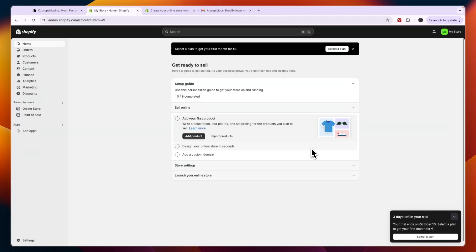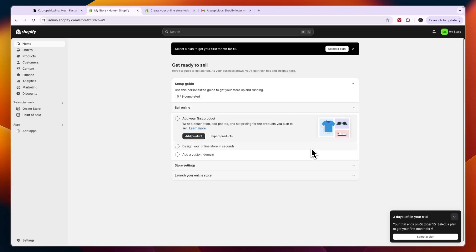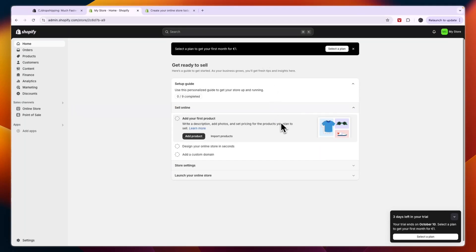In this video I will show you exactly how to use CJ Dropshipping with Shopify. I'll show you how the importing of products works, how you can do order fulfillment, and everything else you should know.